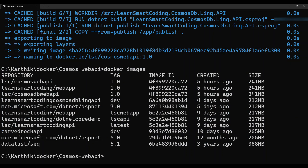To verify the image, run 'docker images'. You'll see the newly built image appearing with its image ID and tag 1.0.